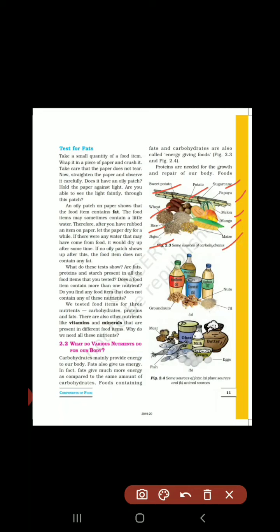Figure 2.4 में some sources of fats दिए हैं — plant source और animal source दोनों। Plant sources of fats में दिया है: mustard oil, sunflower oil, coconut oil, soya bean oil, nuts, groundnut — यह सब plant sources होते हैं।